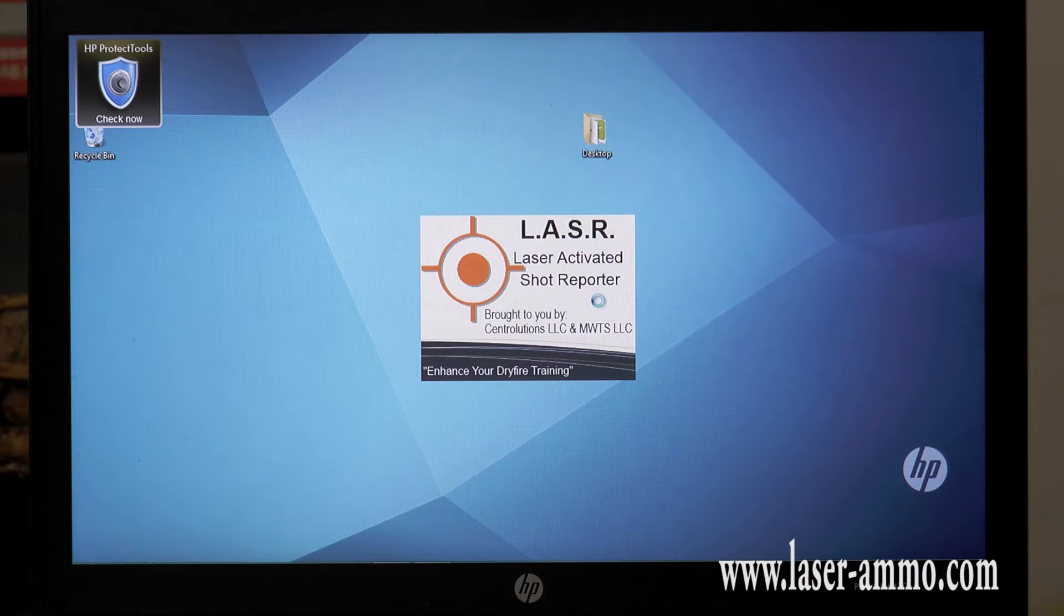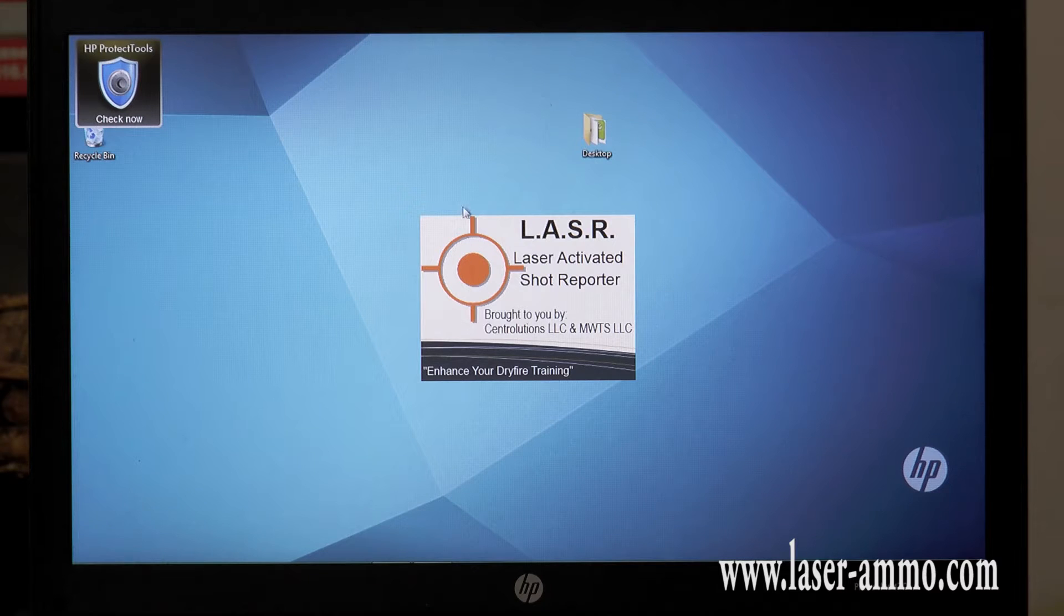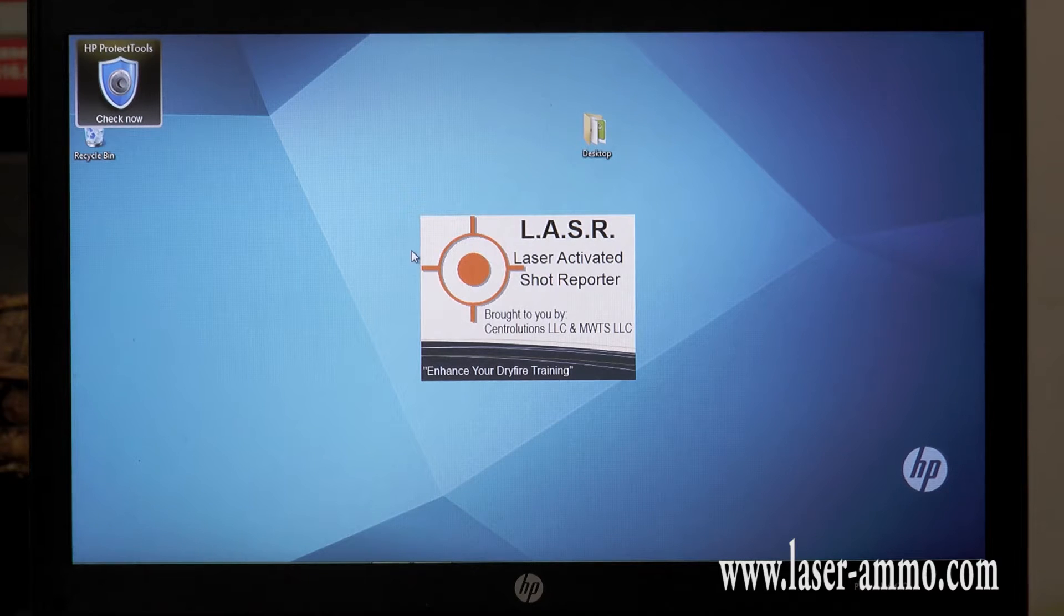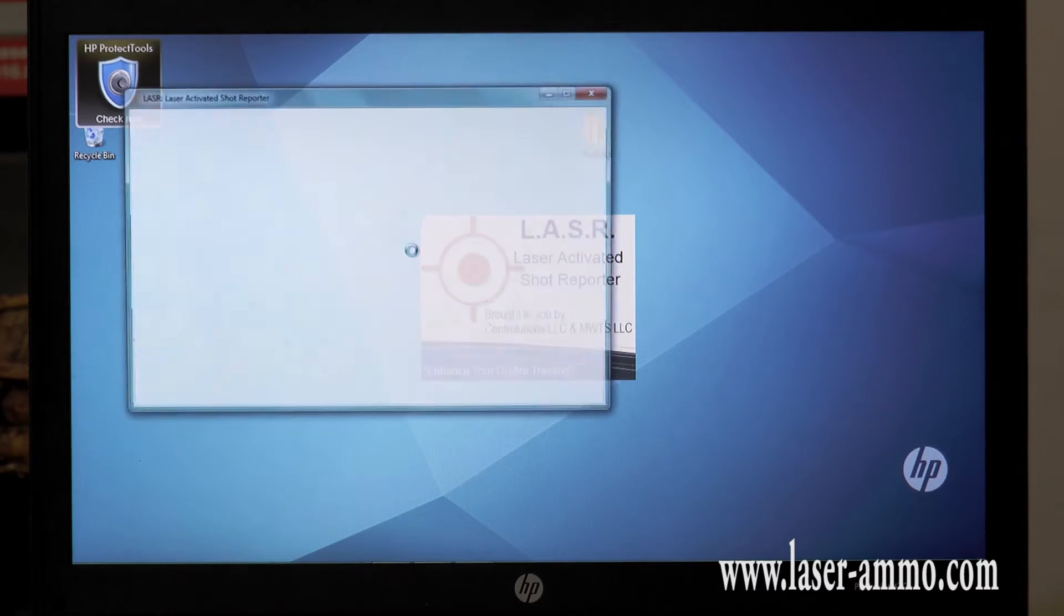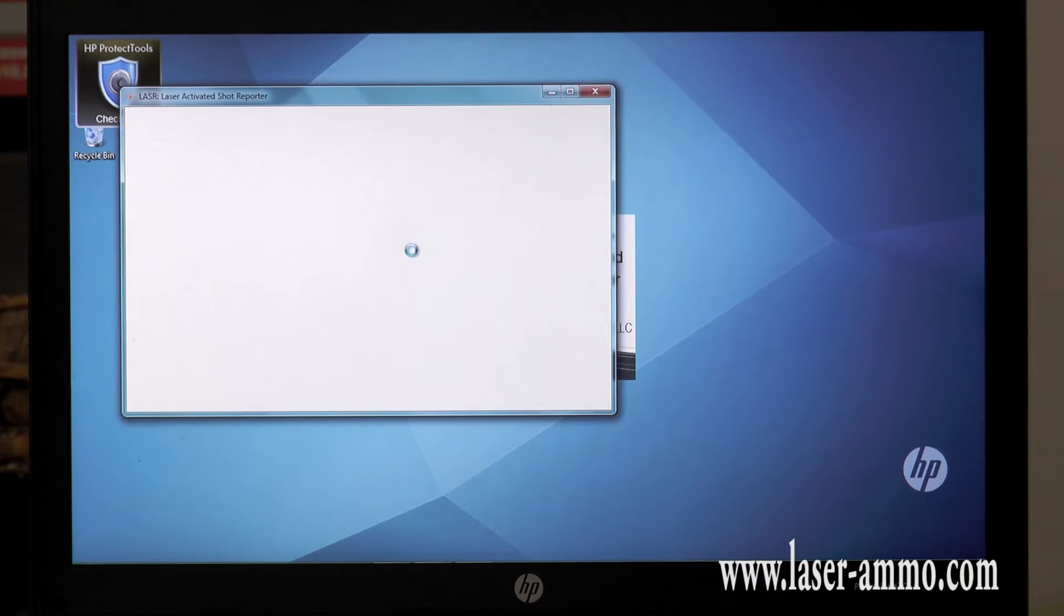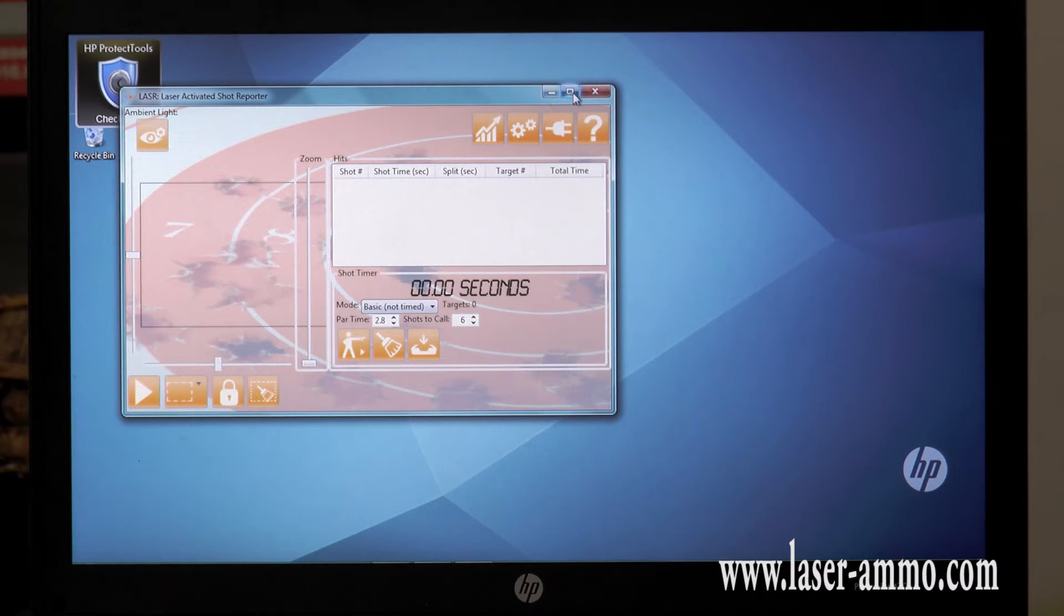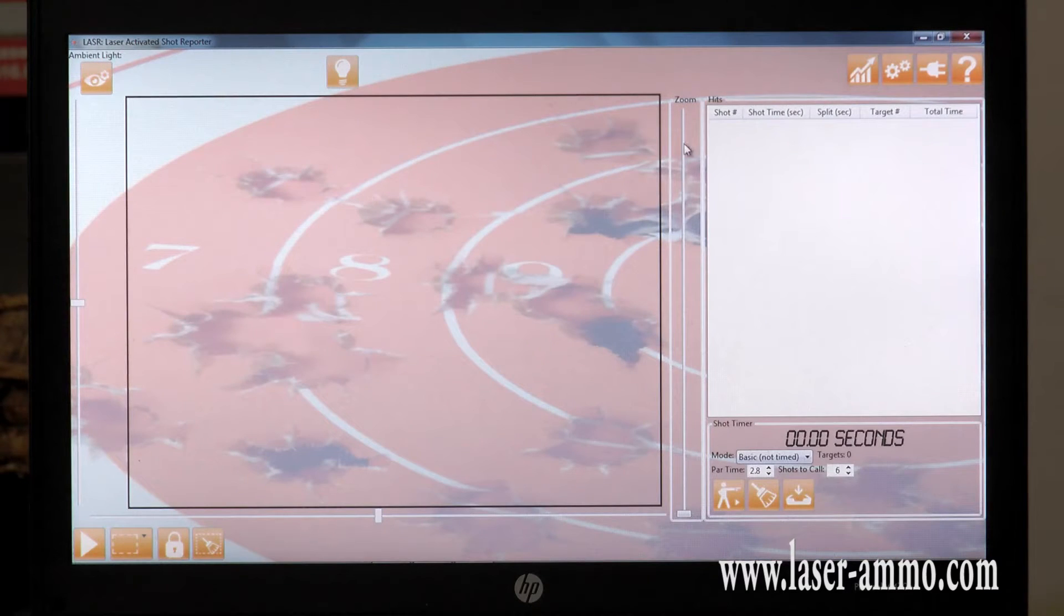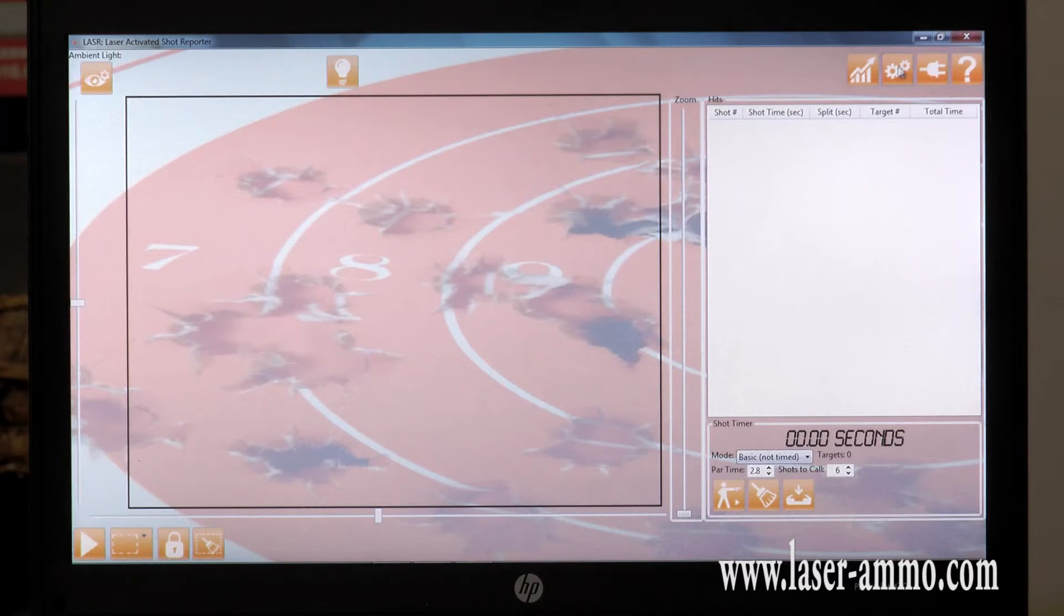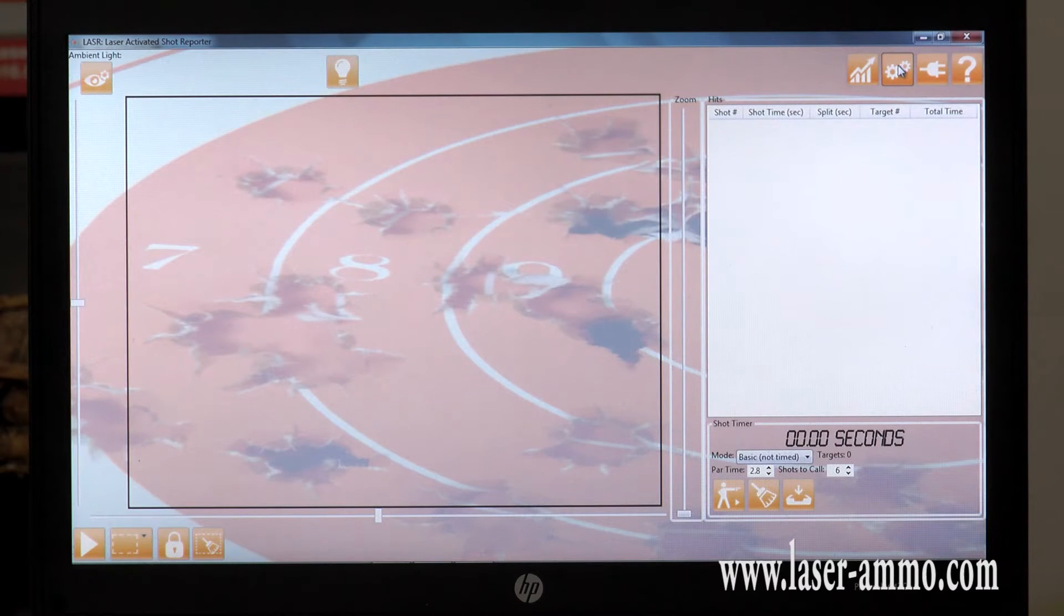Open your laser activated shot recorder software. Go to settings, select your camera.